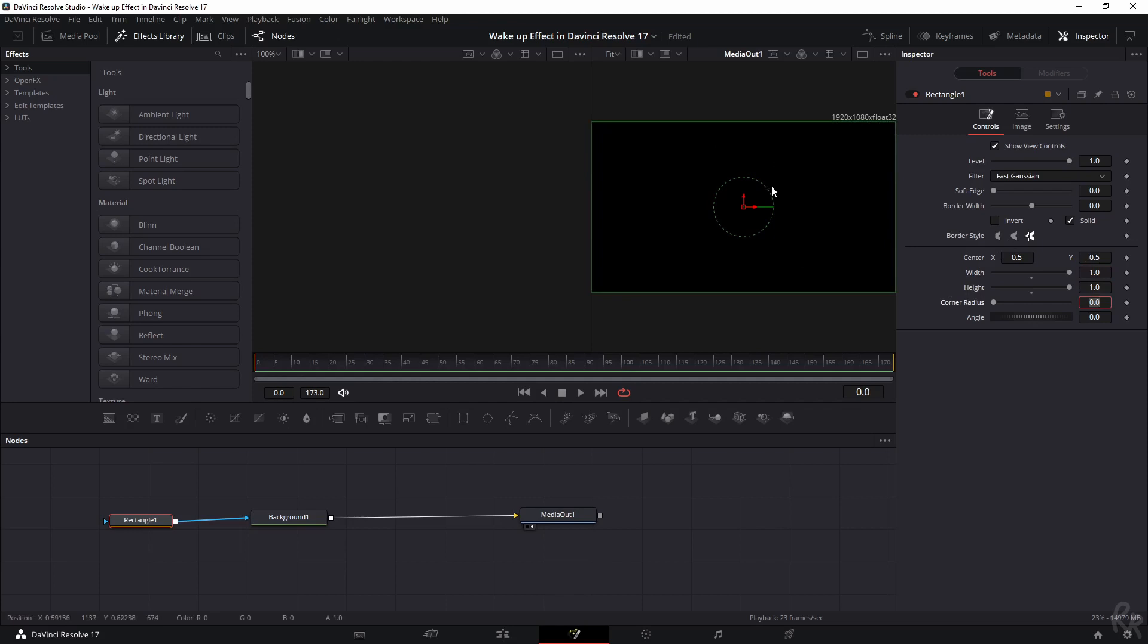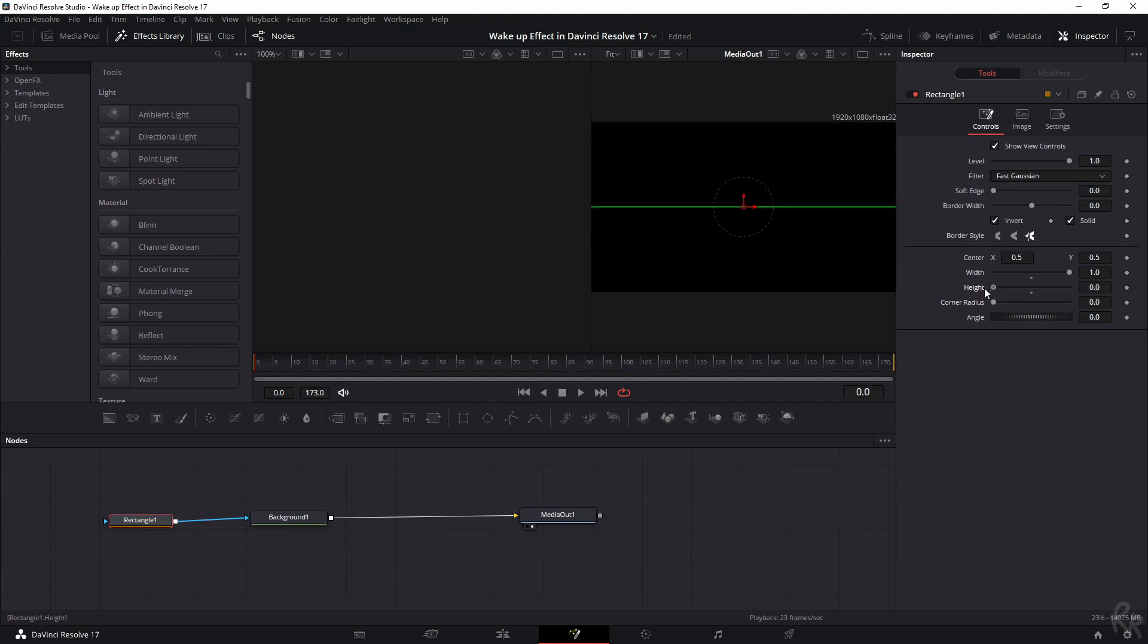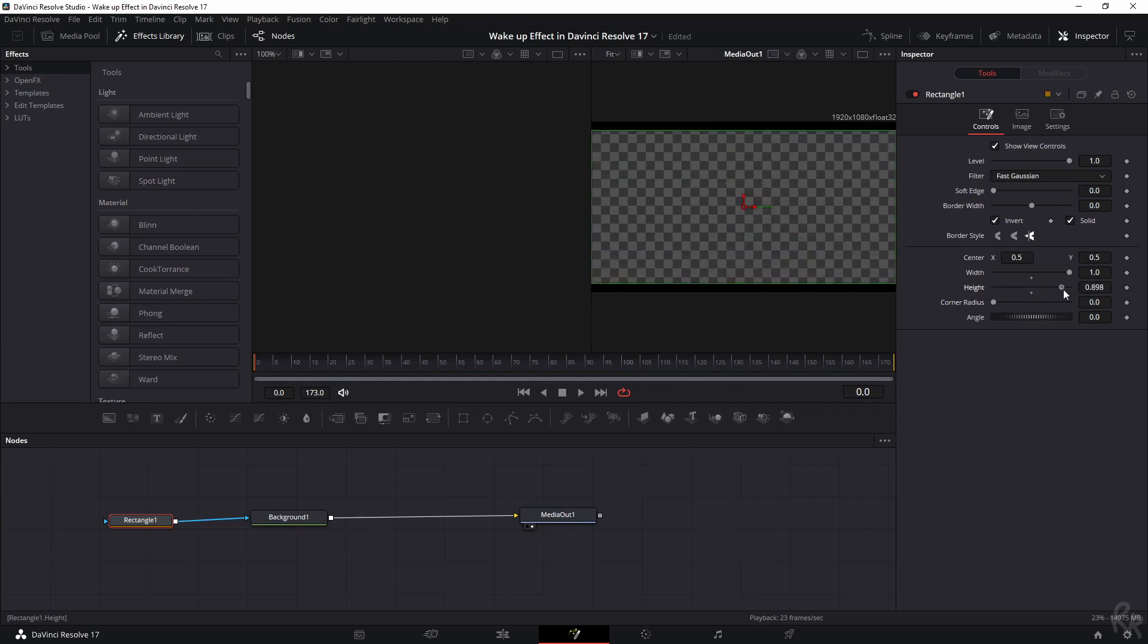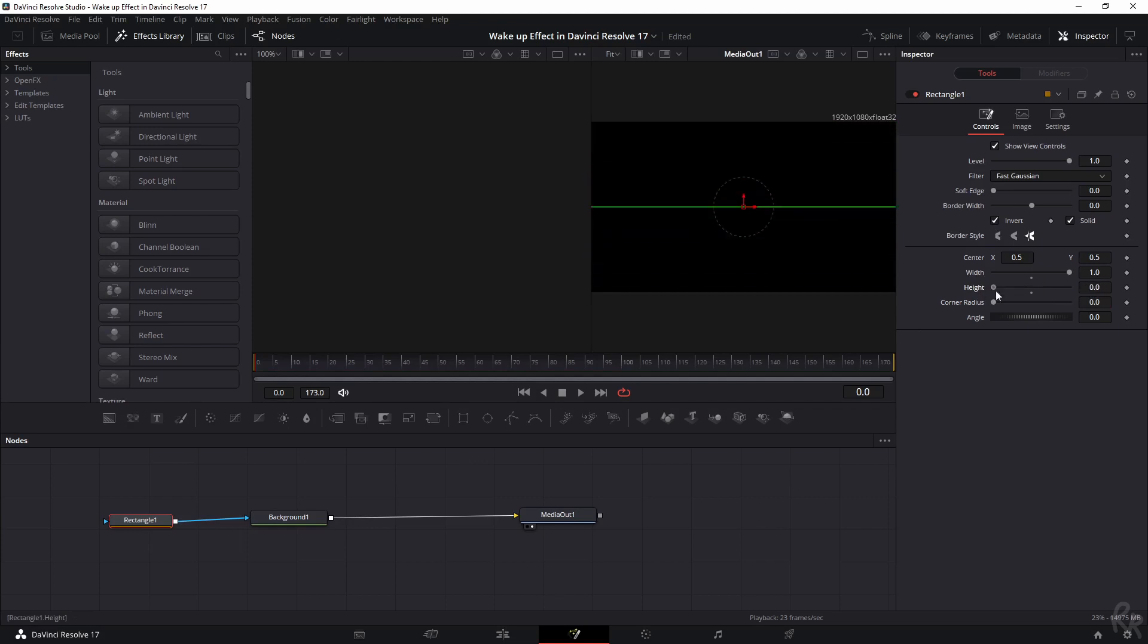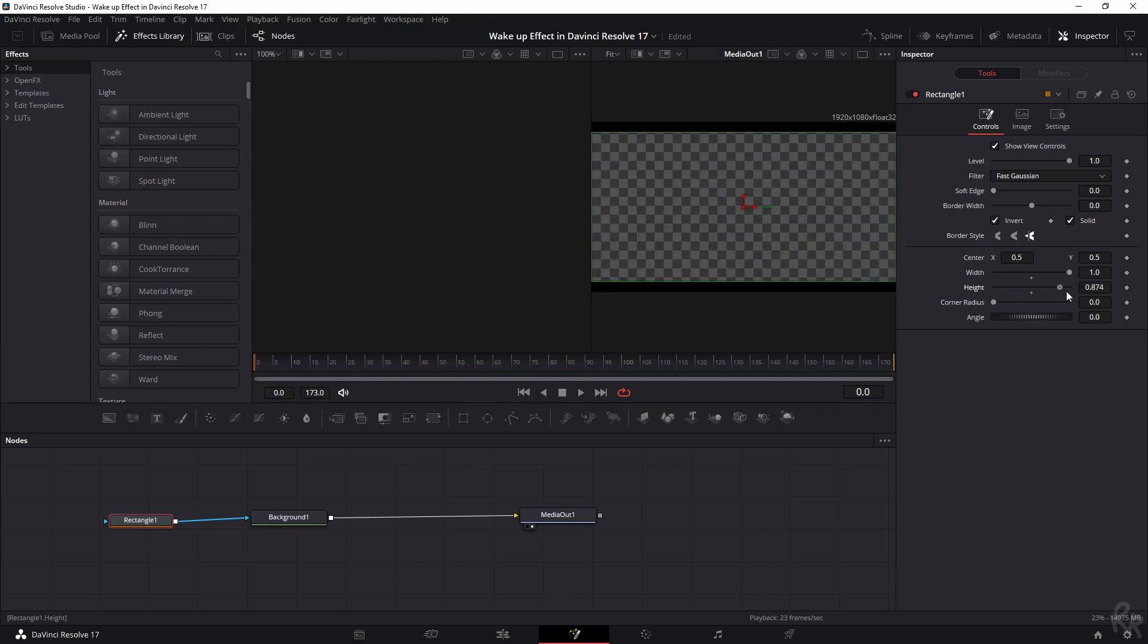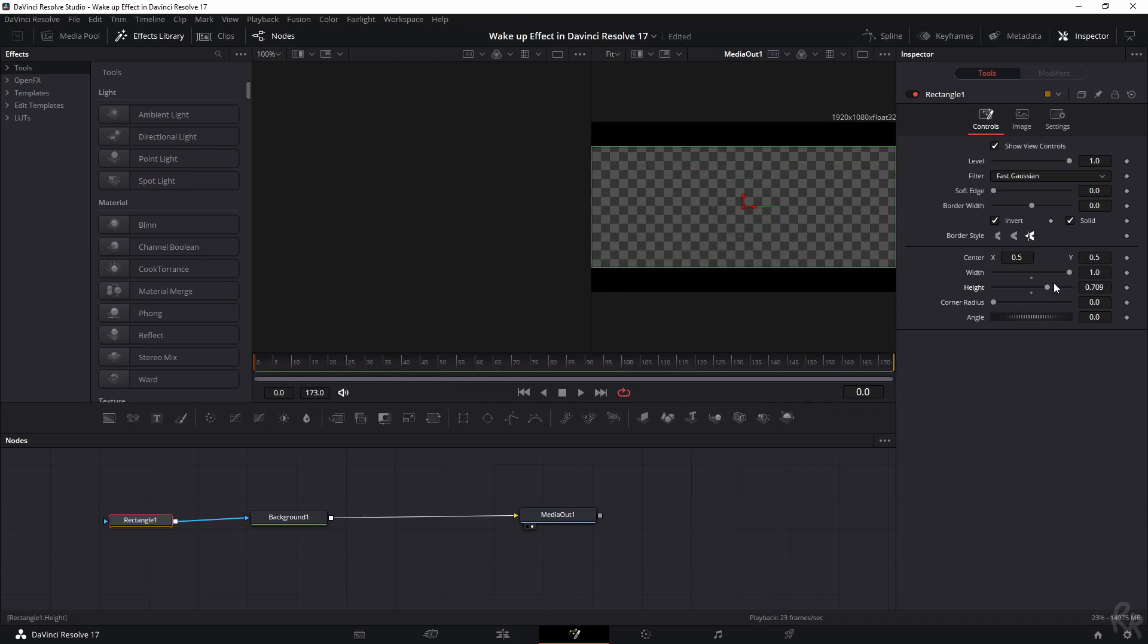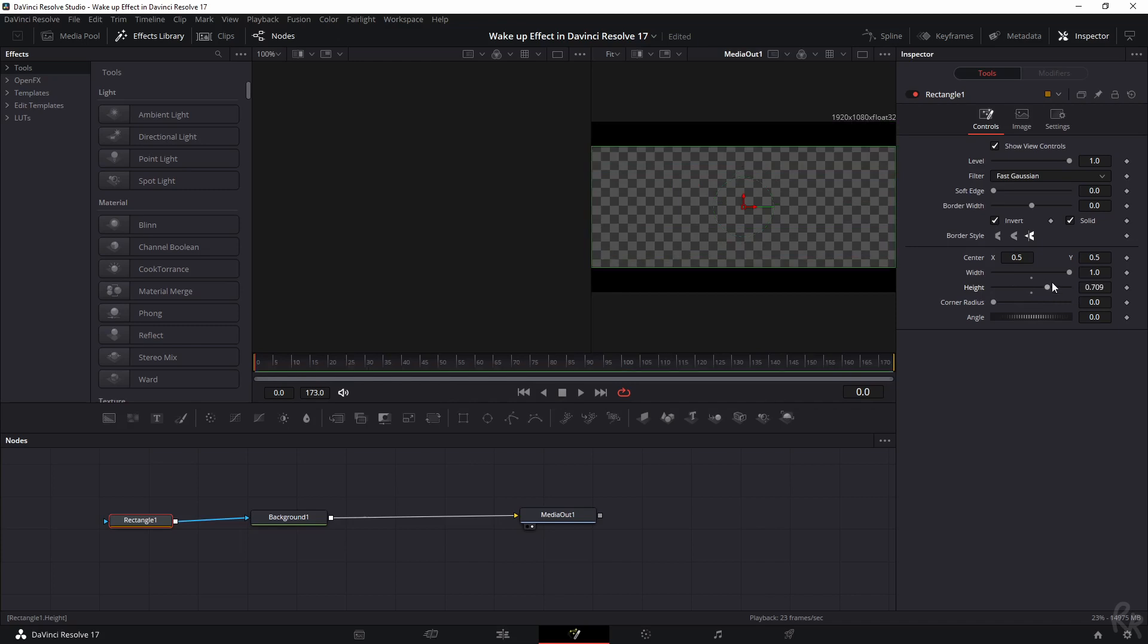And we're going to create it by inverting the selection, which means that if we change the height from one to zero, you see what is happening right here. And this is our blink effect and we need to animate this. So let's undo it. Let's put it on one for the first frame or frame number zero.